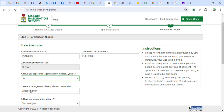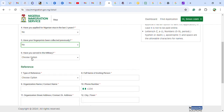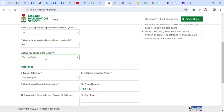It also asks whether your fingerprints have been collected previously. If you have not applied before or had fingerprints collected, select 'No.' If you have applied before and fingerprints were collected, select 'Yes.' There is also a question asking if you have served in the military — answer accordingly.